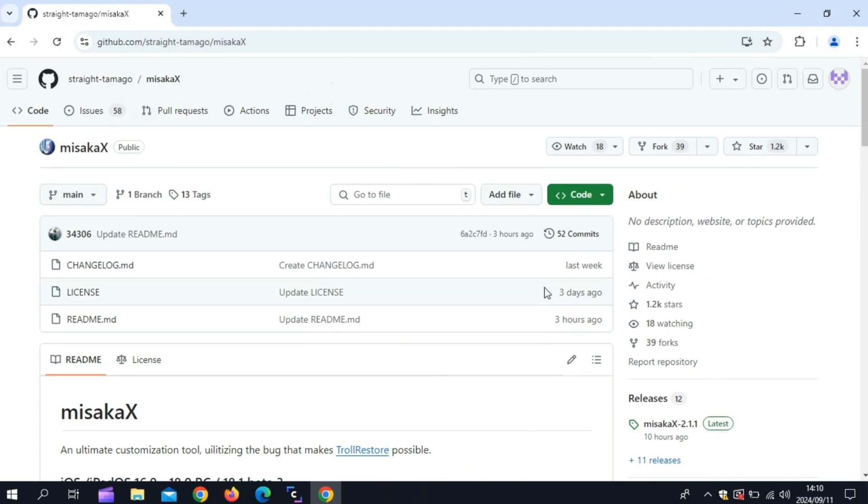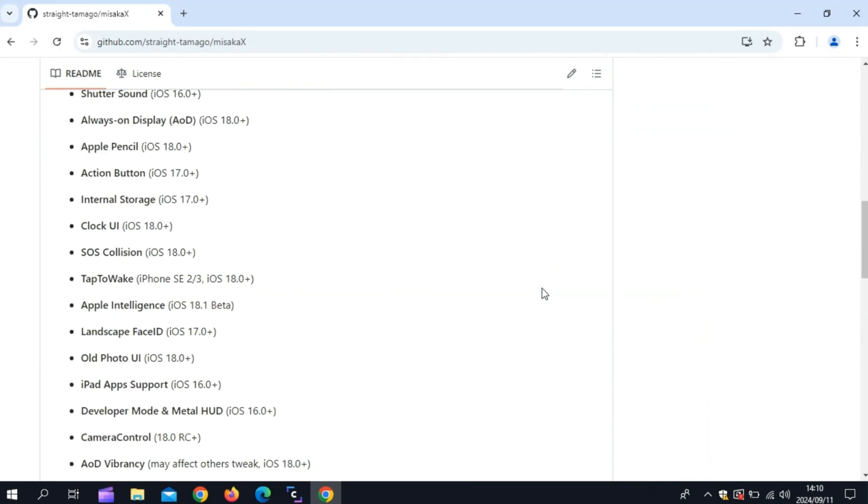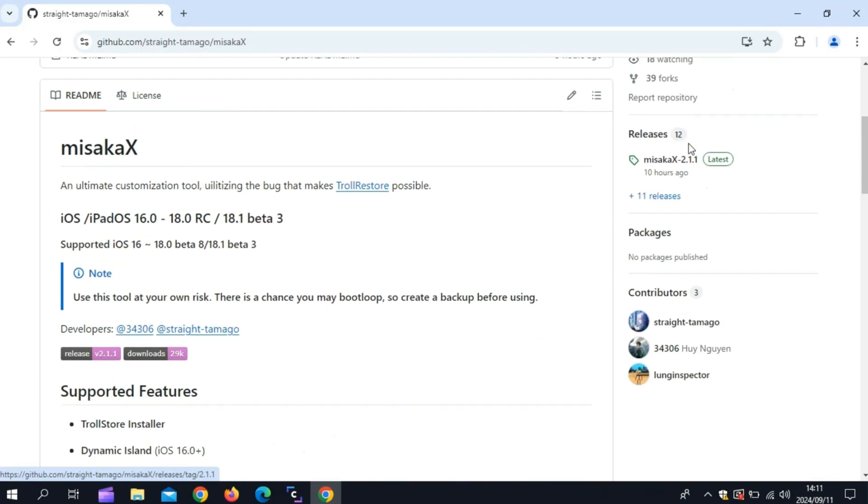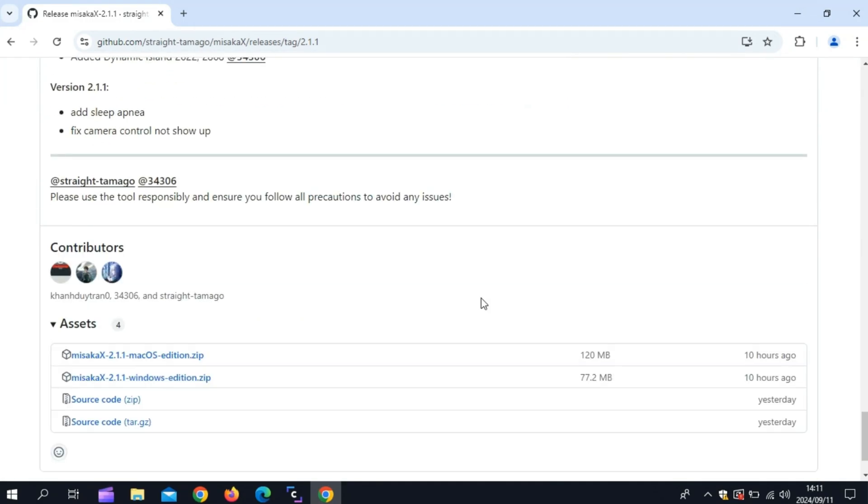Now simply go to the Misaka X GitHub page and download the Misaka X latest version. It's available for both Mac and Windows as well.